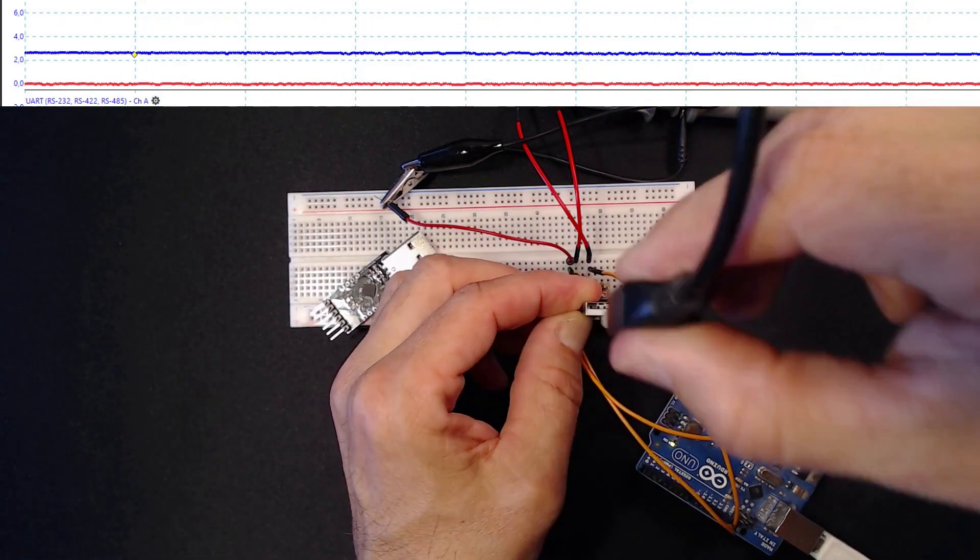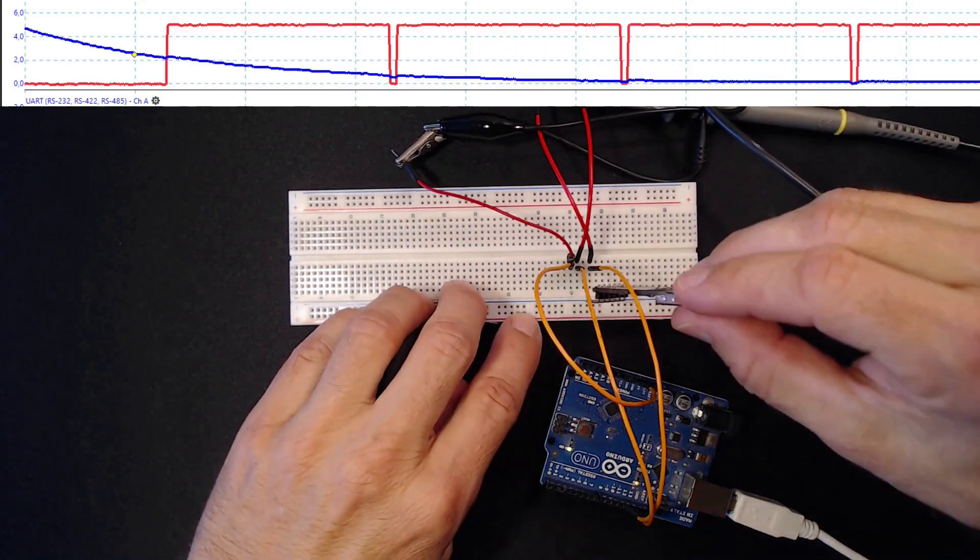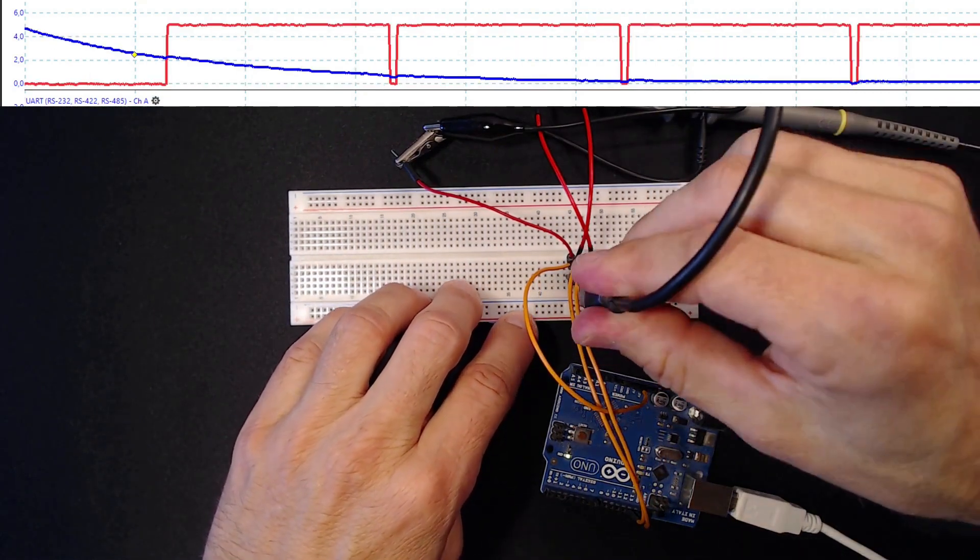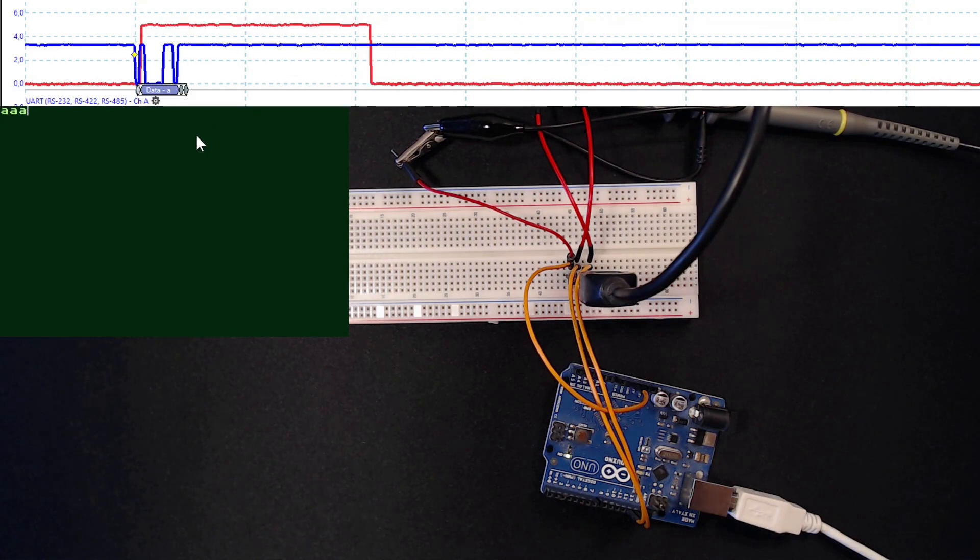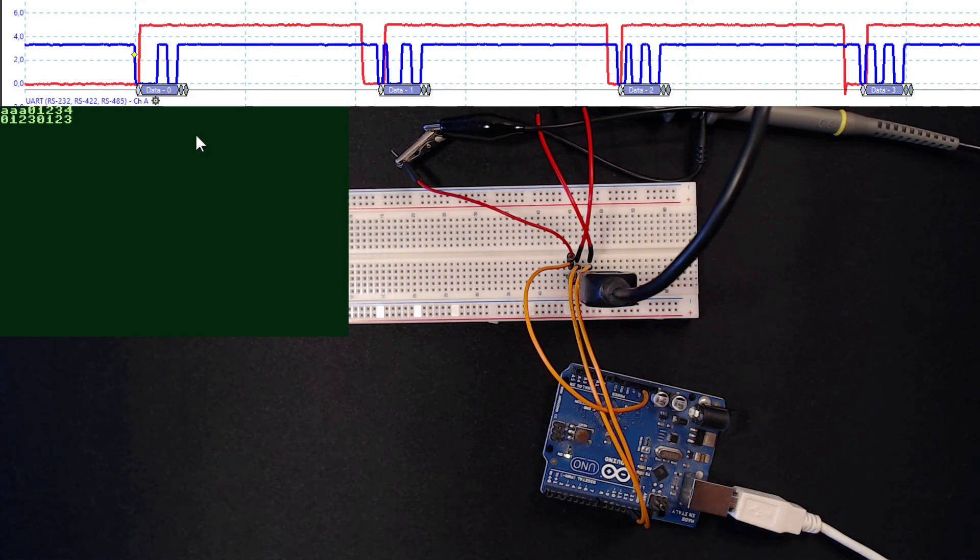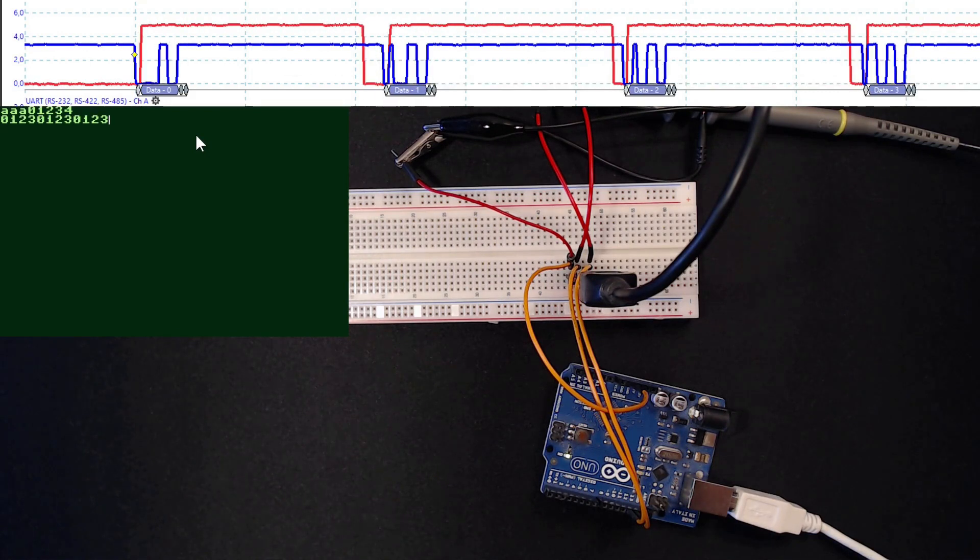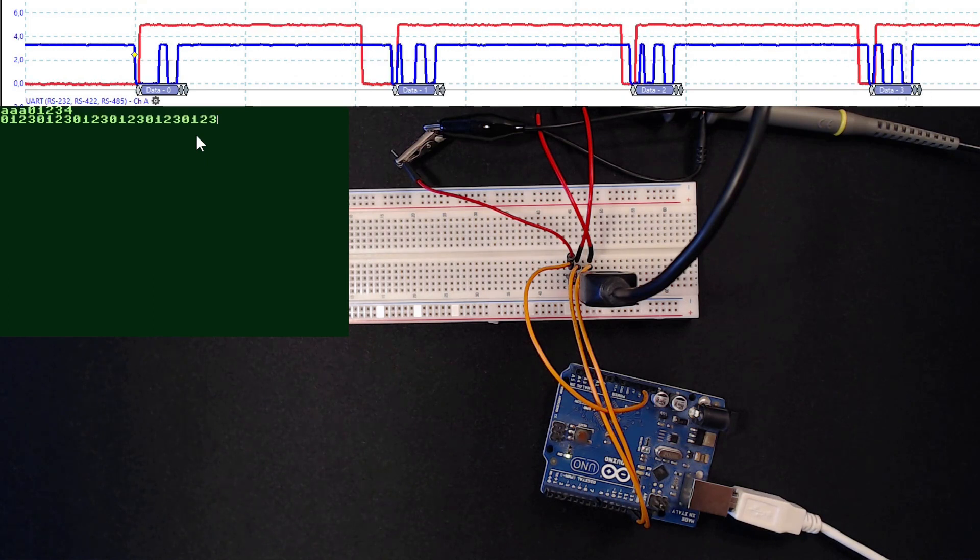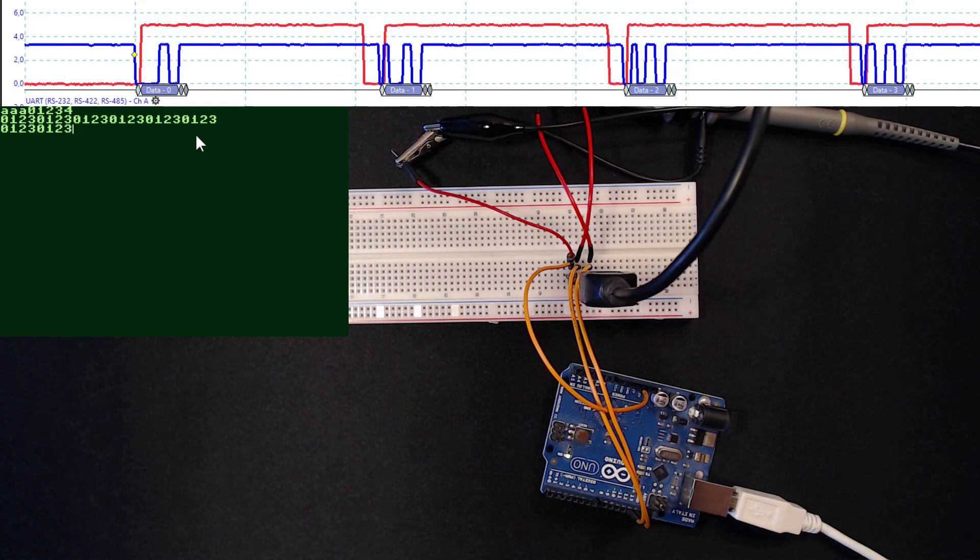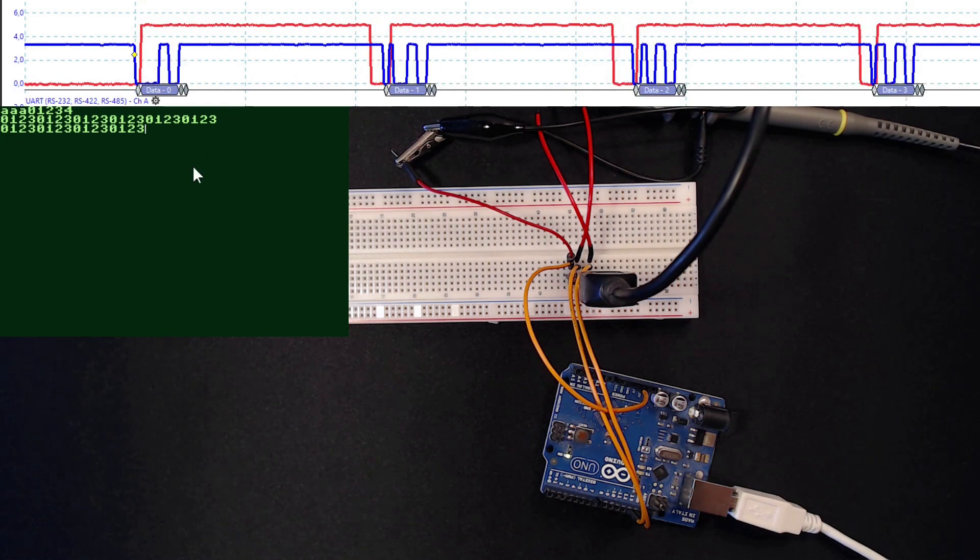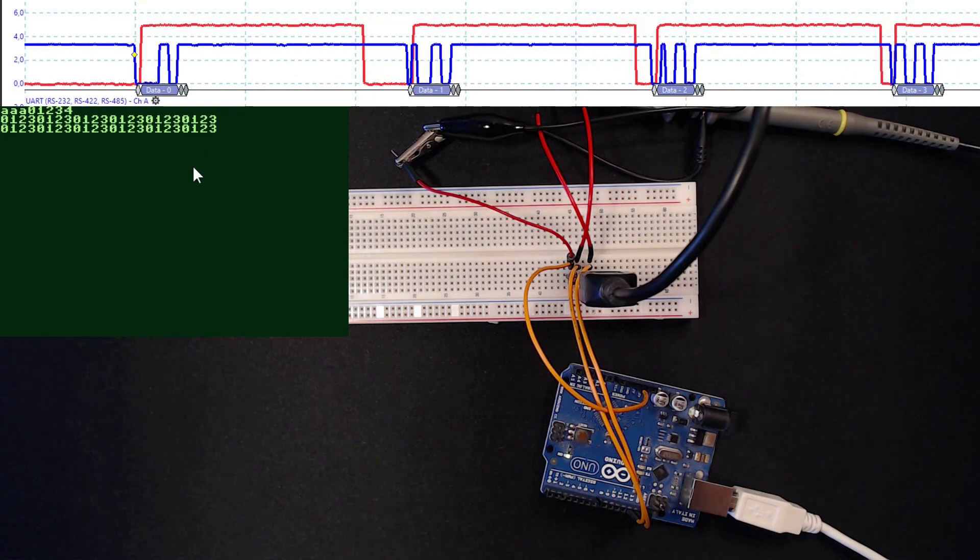Let me also check this CP2102 board I have lying around. Well, that also works as expected, but it outputs 3.3V only, which might not be enough to drive the 74HCXX logic reliably. Let us proceed with the CH340 then.